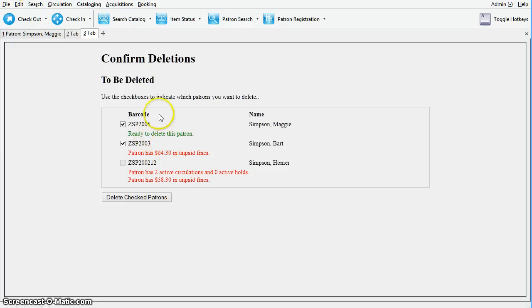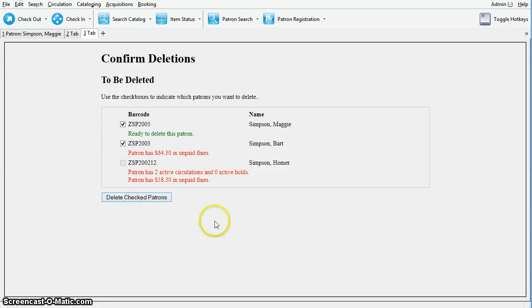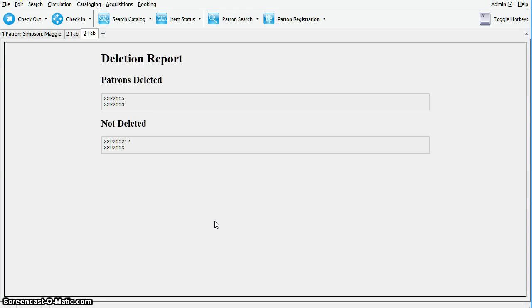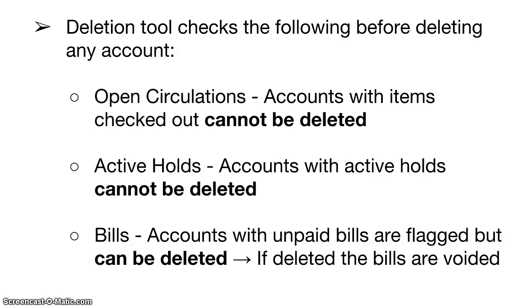Once you've selected all of the patron accounts that you would like to delete, click delete checked patrons. The deletion report lists successfully deleted accounts. Deleted accounts remain in the Evergreen database for reporting purposes but are no longer accessible from the staff client.